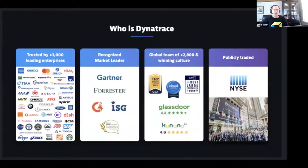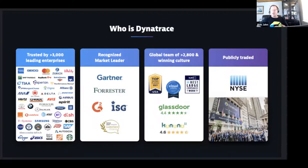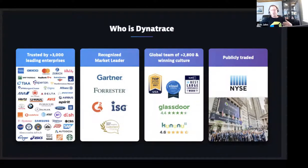Thanks, Ali — that was a great overview. My name is Rob Jand, I'm in the alliances group and I work with great partners like JFrog to show how we're better together. As far as Dynatrace goes, we're now a publicly traded company with over 3,000 employees, working with a lot of the world's leading enterprises. We're recognized as a market leader within the observability space.